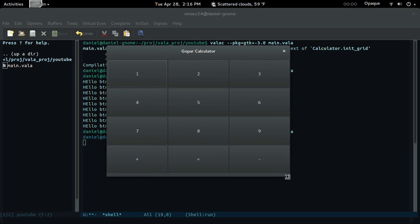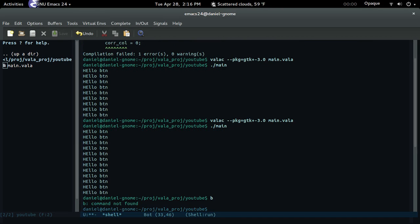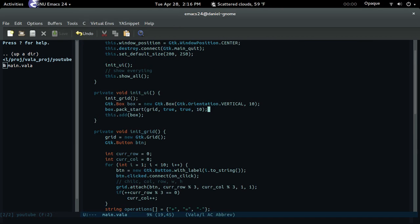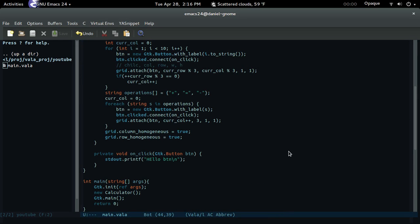Look at that — it's expanding. So that's how you create a grid. You can mess around with the homogeneous setting — true or false. Anyway, that was 11 minutes so on the next video I'll continue. That's how you create a grid.